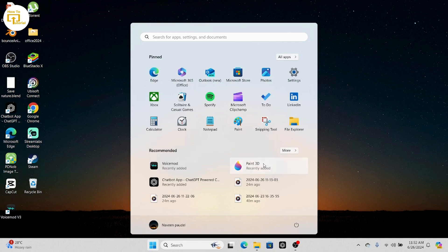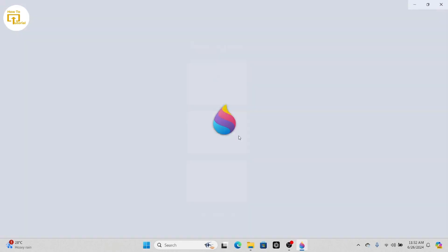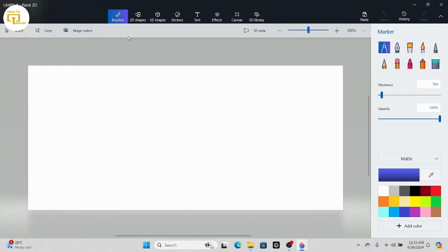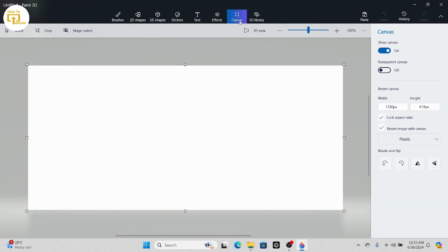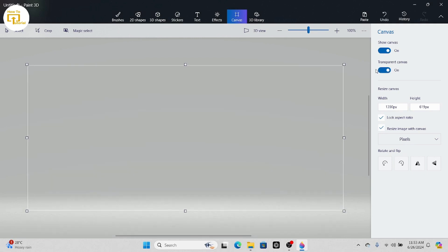Simply open up your Paint 3D and after opening it, tap on Canvas option which is on the top. After tapping on Canvas, you'll find Transparent Canvas option. Tap on transparent canvas and turn it on.